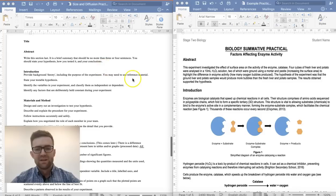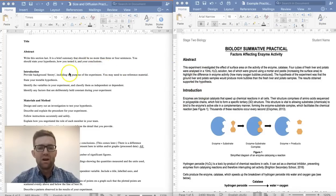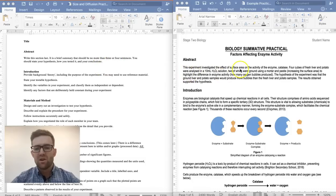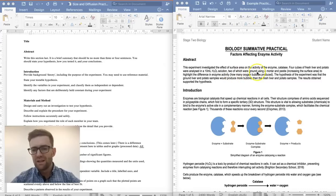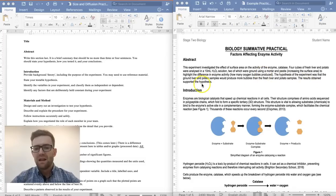The interesting thing about the abstract is you write it last — you come back to it at the end of your practical and write it then. It's a brief summary of three or four sentences; all it does is state the hypothesis, how you tested it, and your conclusion. If you read this abstract, you'll see it does exactly that, and that the results obtained supported the hypothesis.